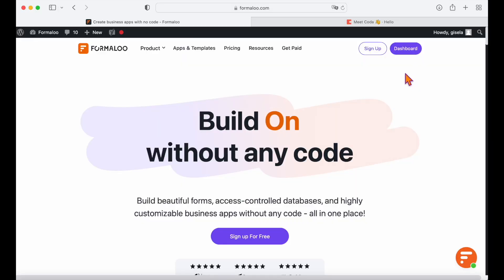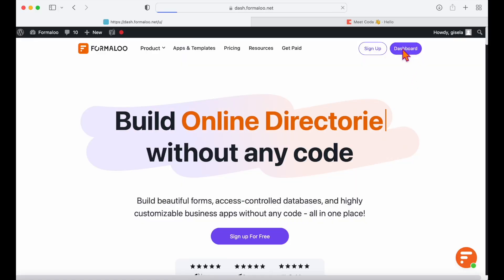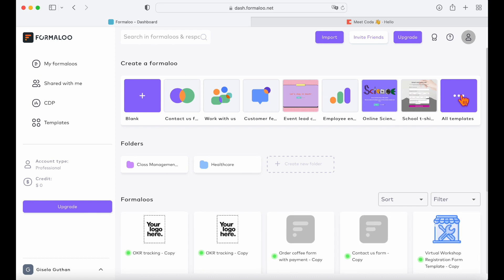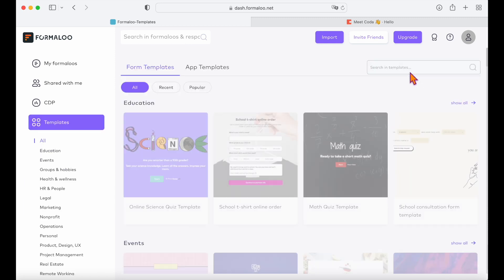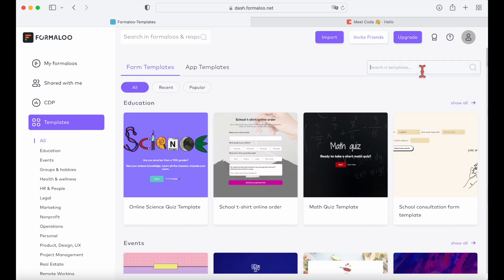So let's first create an advanced form. We are going to open our dashboard and you can either create a new form from scratch or use these free ready-to-customize form templates.